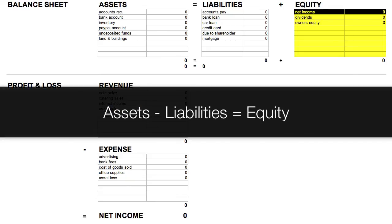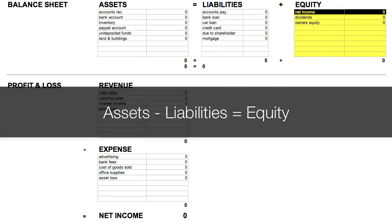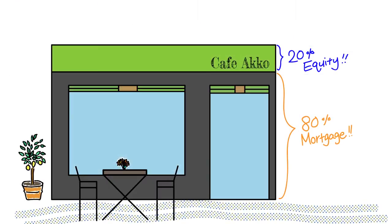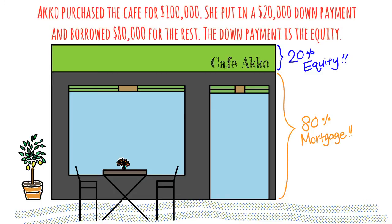So assets minus liabilities equals equity. If we take the example of the cafe that ACCO purchased, this can give us some insight into how equity is calculated. The cafe was purchased for $100,000, composed of a 20% down payment, or $20,000, and an $80,000 mortgage. The down payment represents the equity.